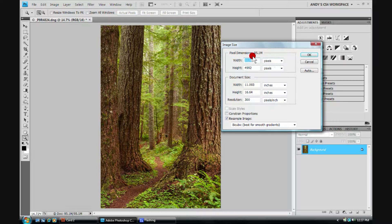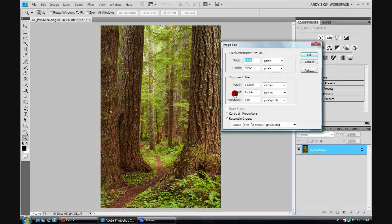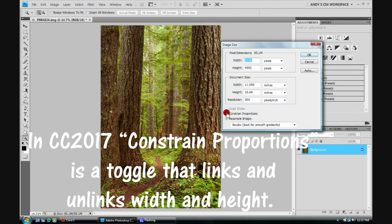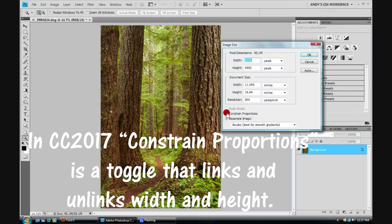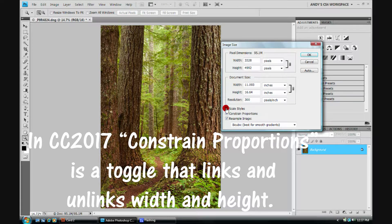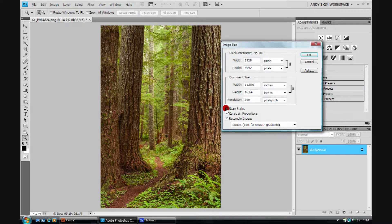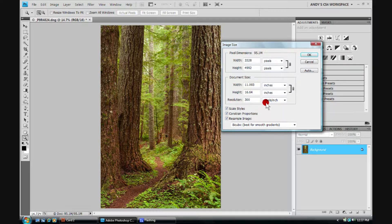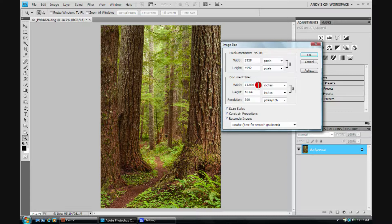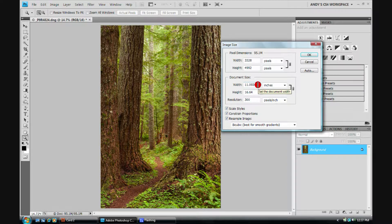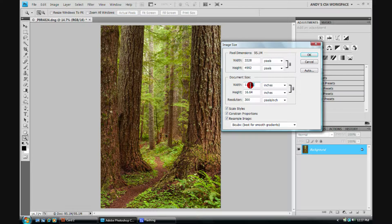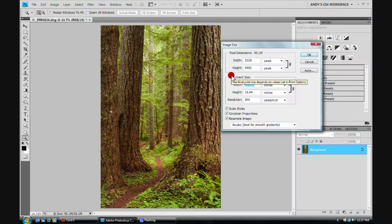Well, if you can think in terms of pixels, you might be able to do it this way. I never can. I always think in terms of inches. And if I constrain my proportions, for some reason I always click on scale styles too. Anyway, if you have this clicked on...